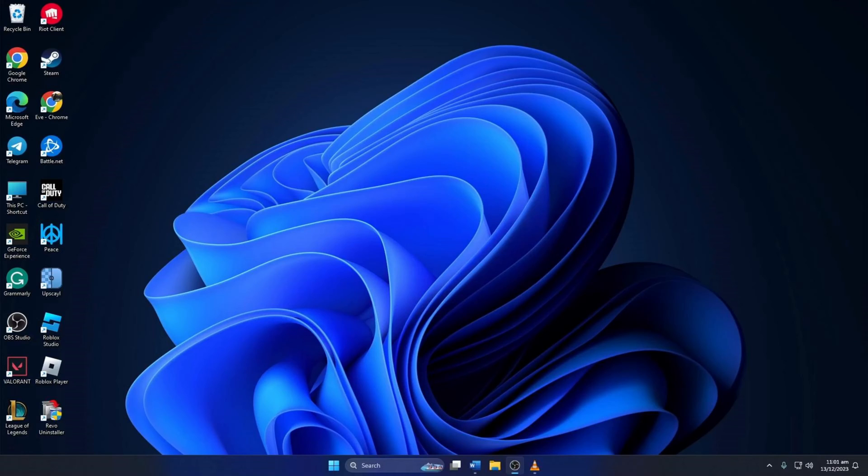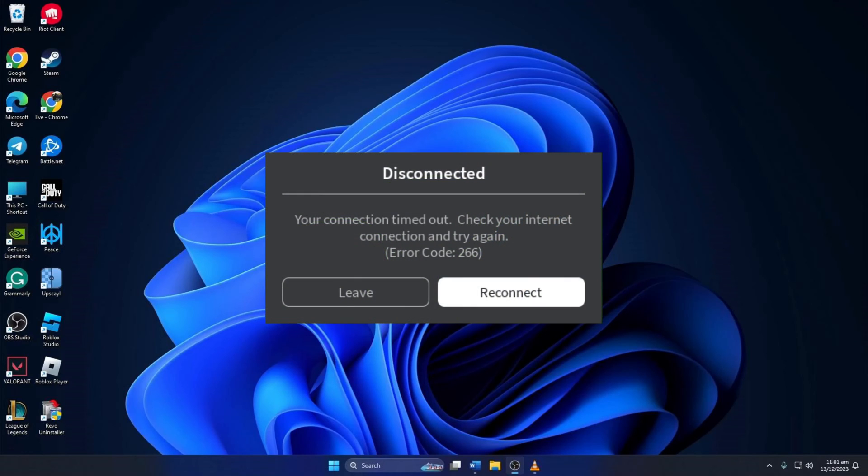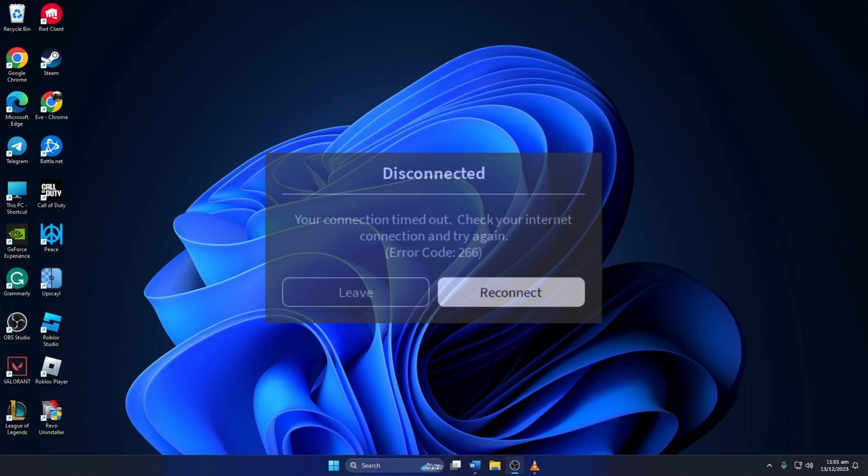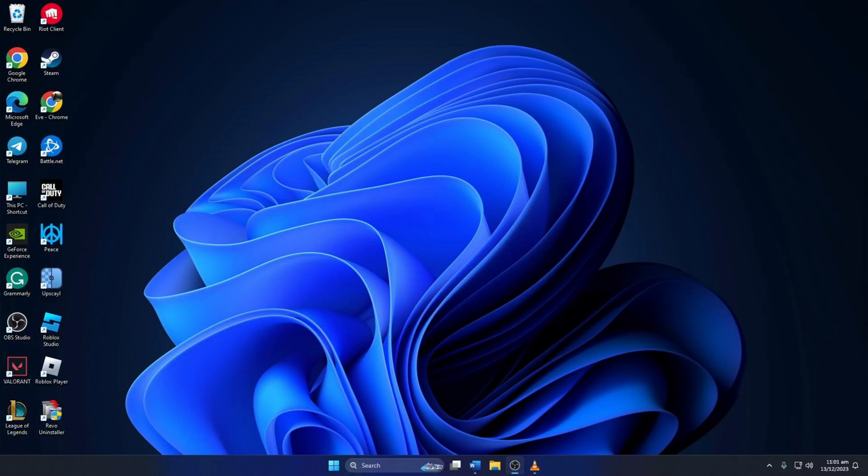Getting disconnected from Roblox due to error code 266? Fret not, in this video I'll show you how you can fix error code 266 on your PC. So let's dive right in.